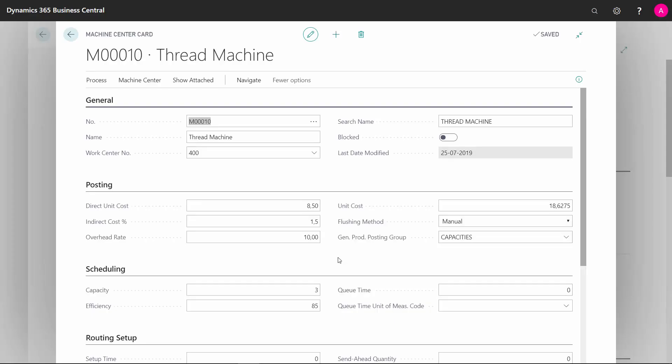Let me give you a walkthrough of the fields of the machine center card. A machine center is part of a work center, meaning you have to define a work center number on the machine center to tell where it's allocated.